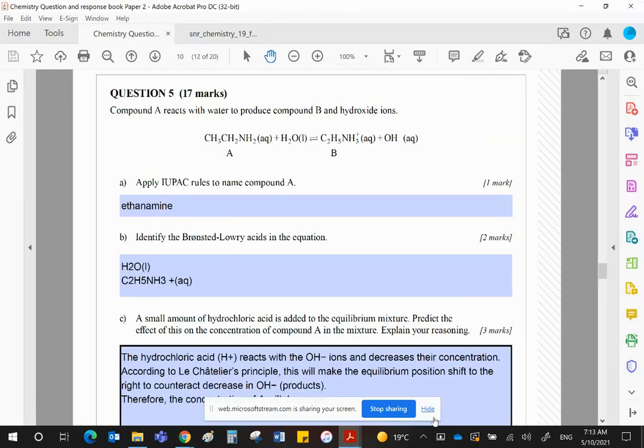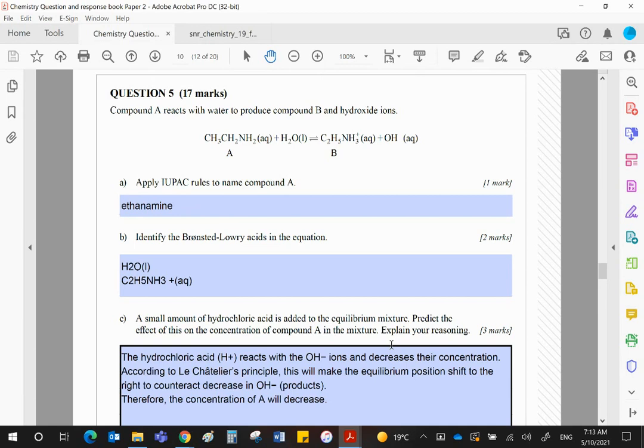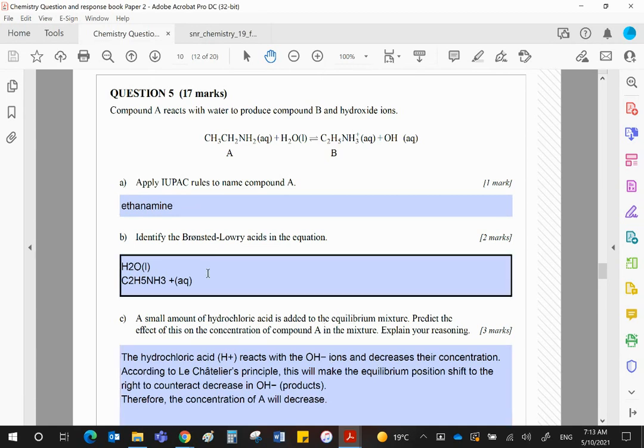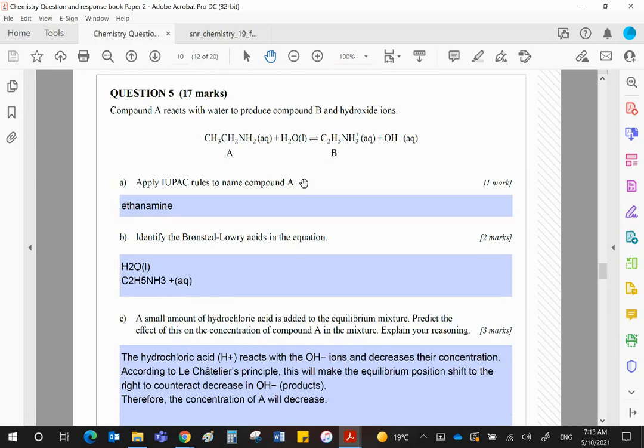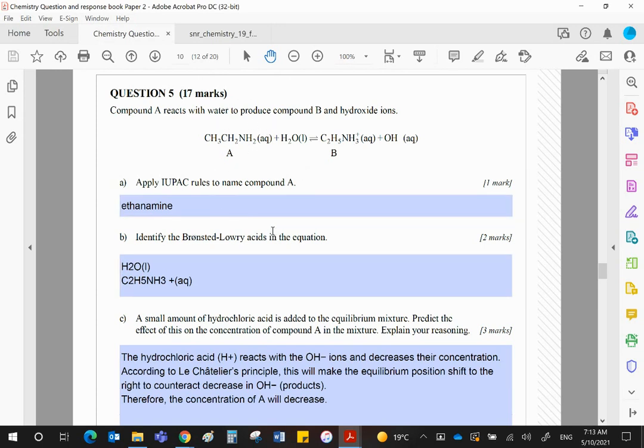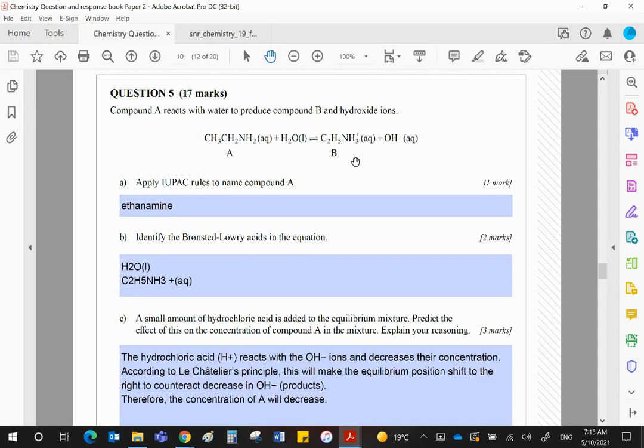All right guys, we ran out of time while I was doing this question here, so I'll start this one again. Part B is simple enough - ethanamine, Brønsted-Lowry acids. Water is donating the proton to A, so water is the acid on the left, and this ion here is donating the proton in the reverse reaction.